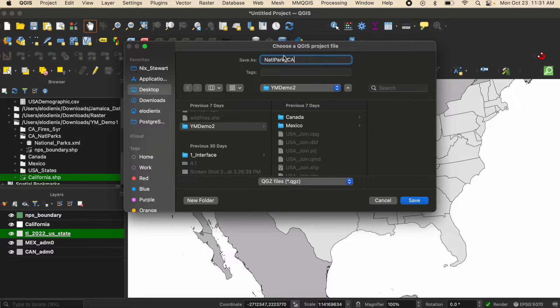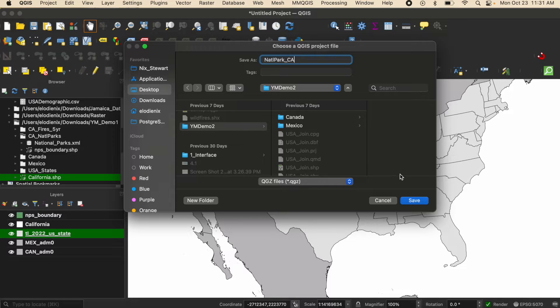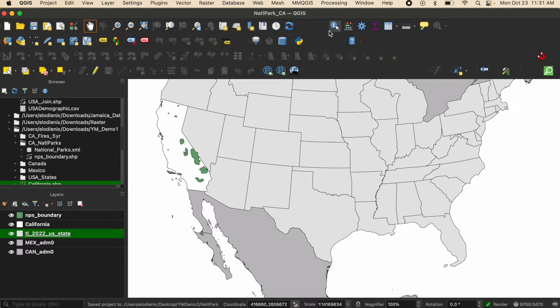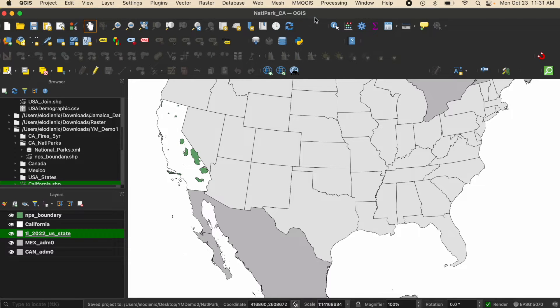Once I have it named and it's saved in the correct location I'm going to click save and you can see up here that now the project is titled what I just saved it as.